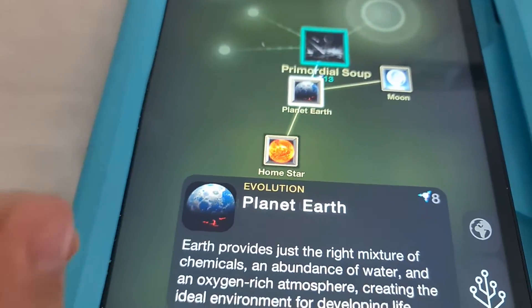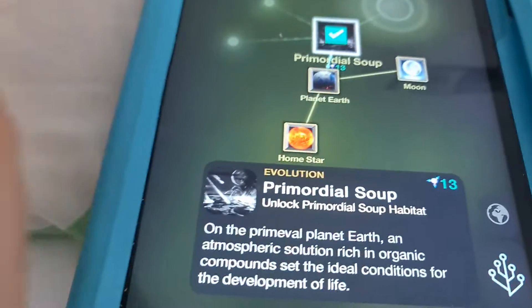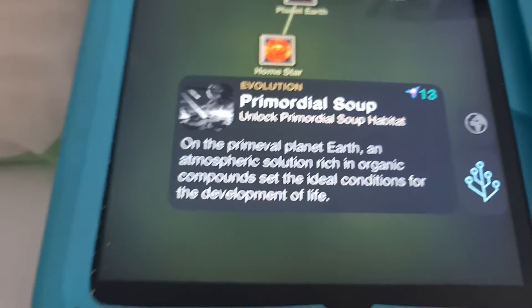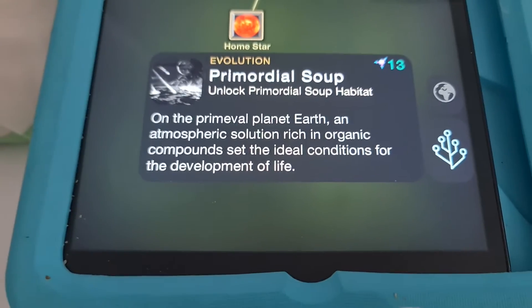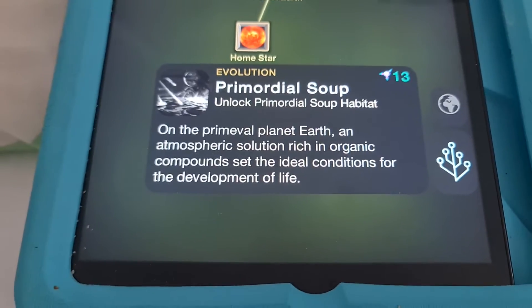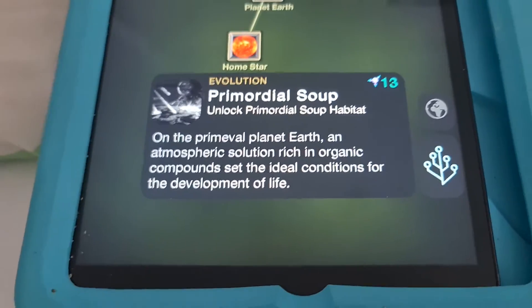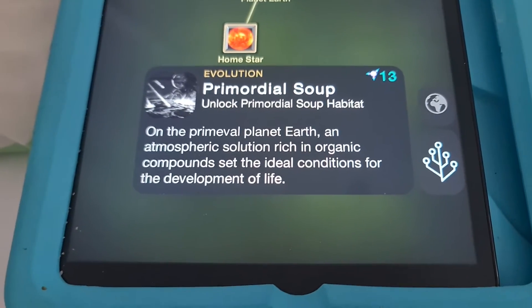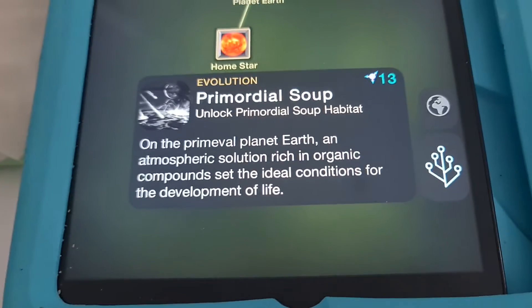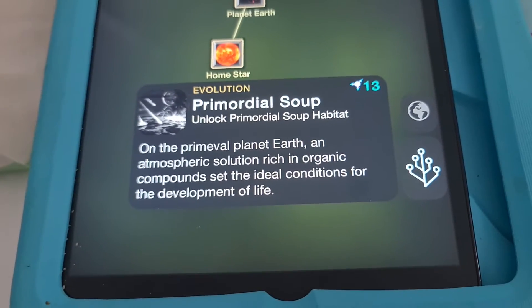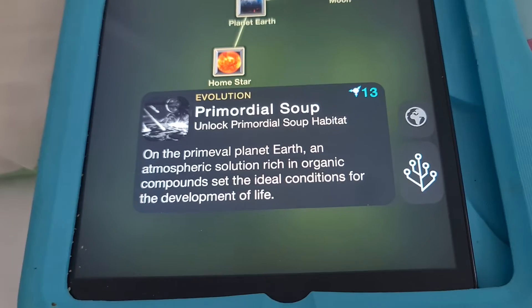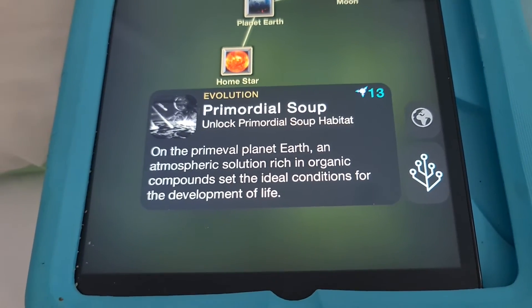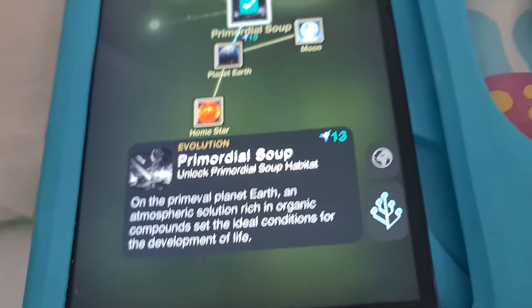Let's get some primordial soup. Yum, soup. On the primordial — I don't know how to pronounce it — Planet Earth. An atmospheric solution rich in organic compounds set the ideal conditions for the development of life. Organic compounds mean like things that create living things. Now I'm gonna buy it.